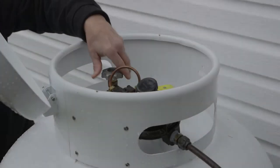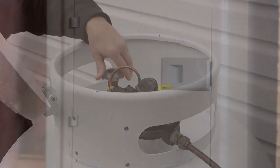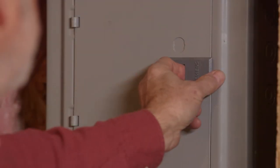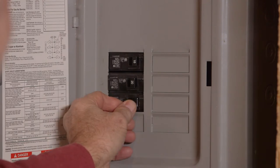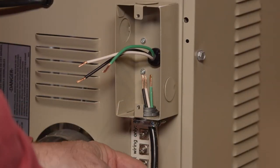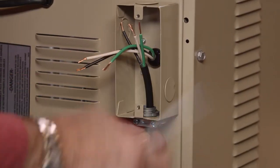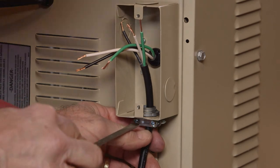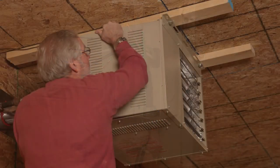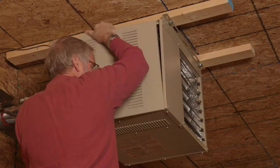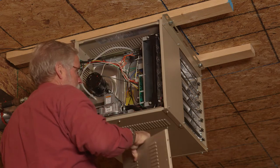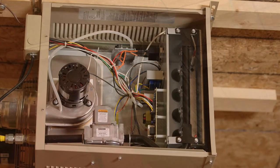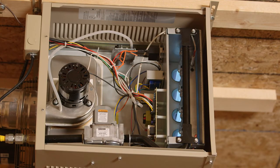Be sure to shut off all gas and electrical power of the unit before performing any maintenance or service. Any replacement wiring must have a temperature rating of at least 105 degrees Celsius. Before each heating season, inspect burners for any deposits or blockage. During heating season, periodically inspect burner flames for proper appearance.